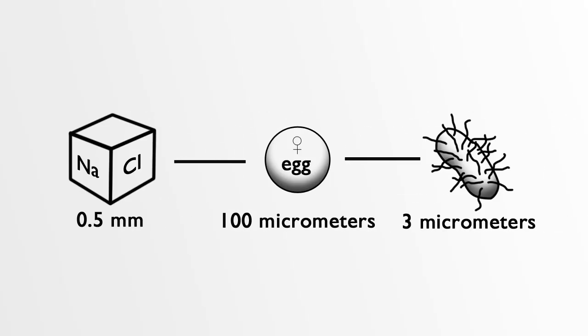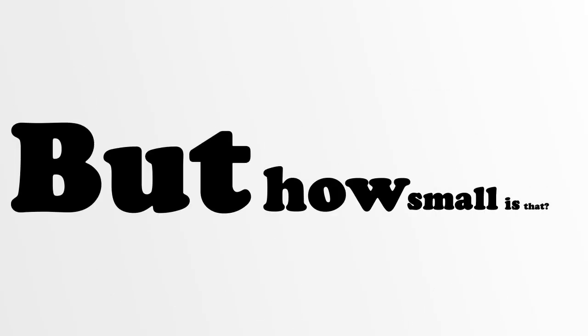The size of a cell ranges from 1 to 100 micrometers. But how small is that?